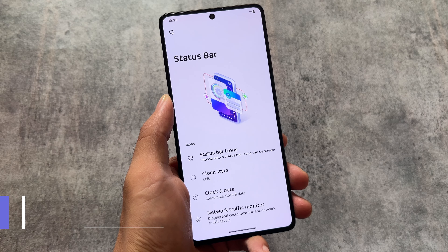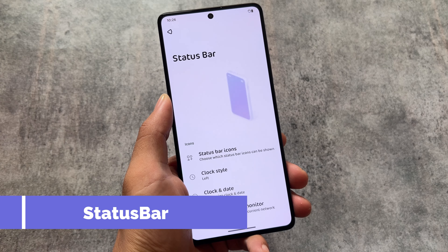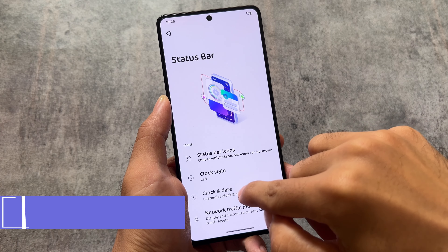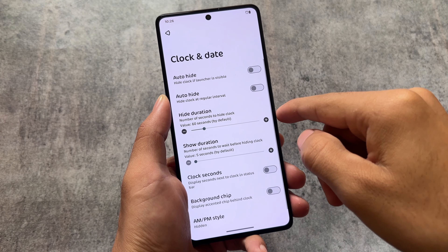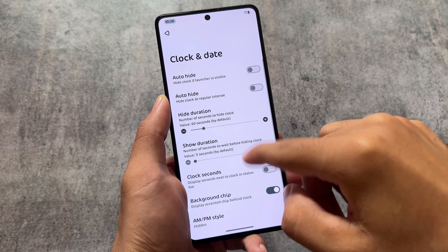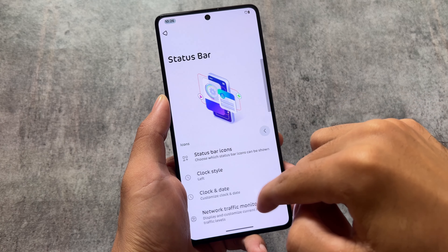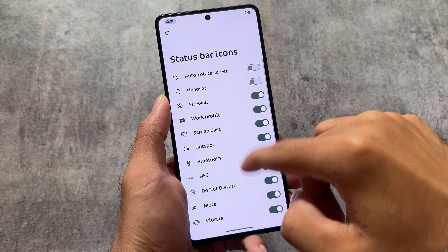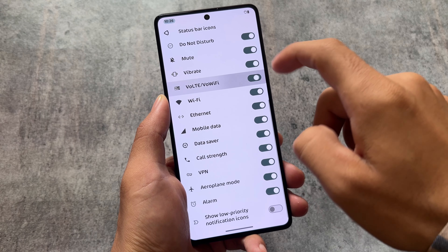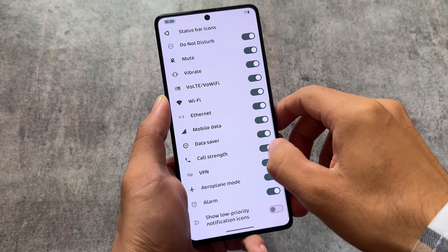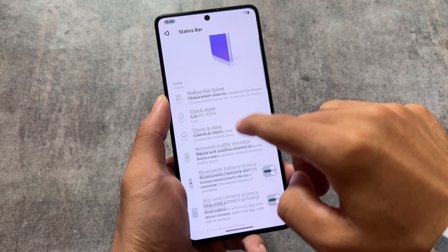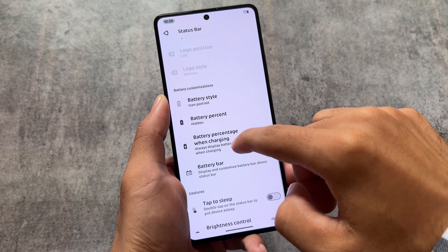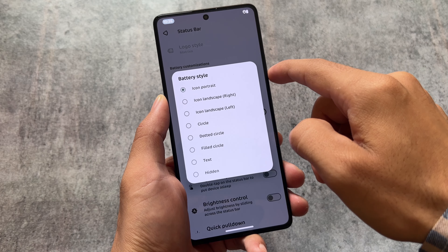In status bar customizations, you have the option to hide or unhide status bar icons. There is also a background chip in the clock and status bar. VoLTE and Wi-Fi calling icon options are present — I'm not using a SIM card right now so those icons aren't visible, but they are available.